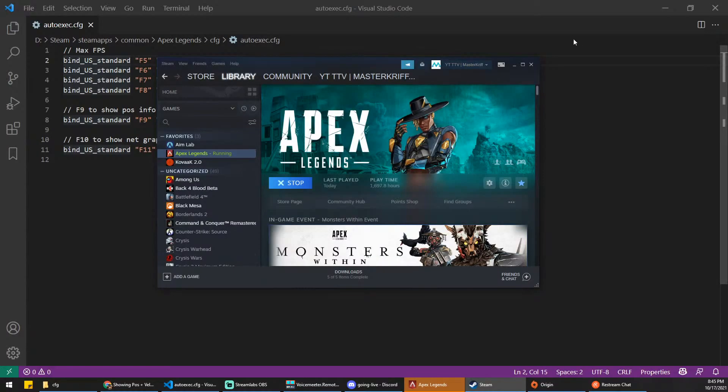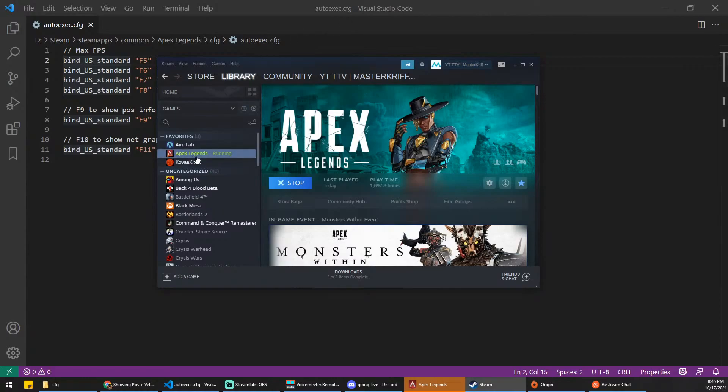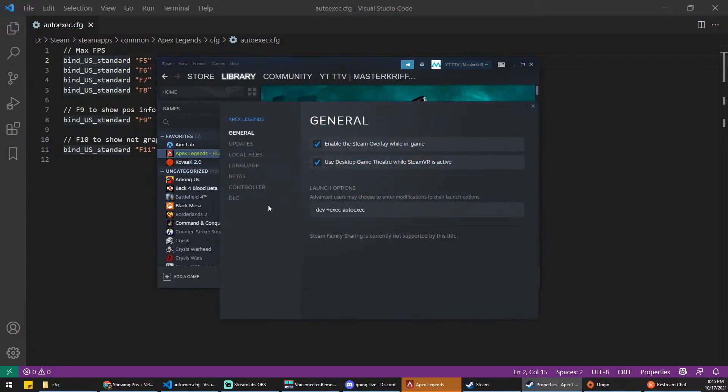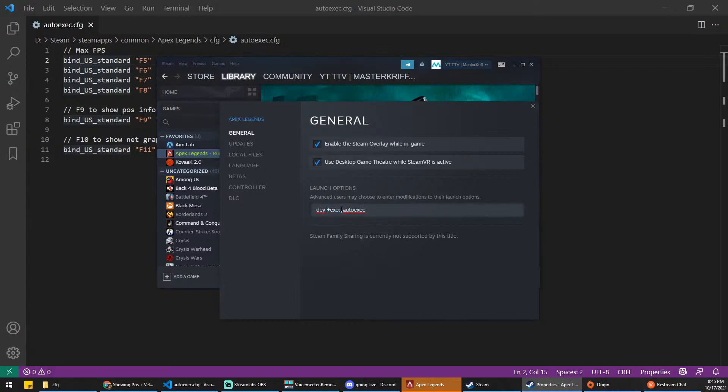The first thing that you're going to want to do is, if you're in Steam, I'll show Origin in a second. You're going to right-click Apex Legends, go into Properties, and you'll see under General, and Launch Options, you have this text box. You're going to type in plus exec autoexec. And what this refers to is, this autoexec is actually referencing a file. And we'll go over that as well.